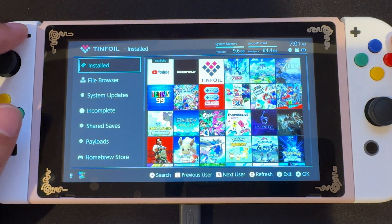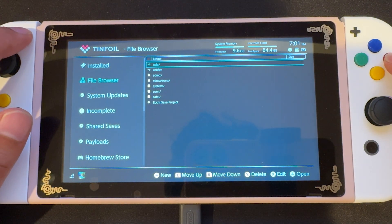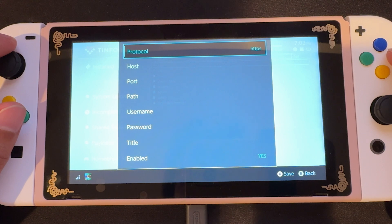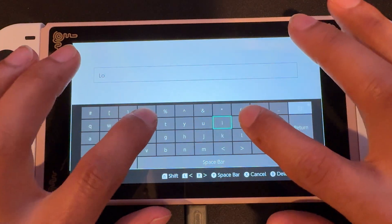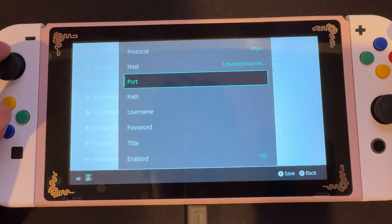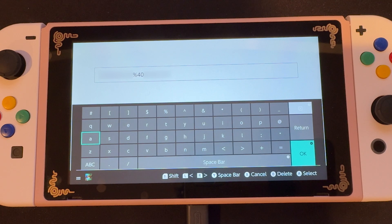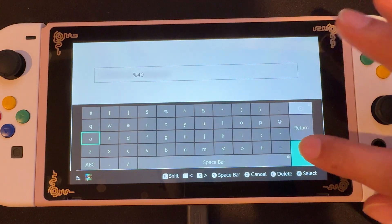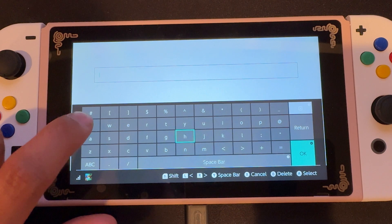Now we're gonna open up Tinfoil, scroll down to file browser, and press the minus button. We're gonna select protocol and look for HTTPS. You're gonna select that, and we're gonna scroll down to hosts and input LotusTechShop.net. We can ignore port and path. We're gonna select username and input the email you used to register for the Lotus Tech Shop, but instead of using the at symbol — like @gmail.com, @hotmail.com, @yahoo.com — you're gonna want to put percentage 40. Then for the password, you're just gonna put QWE.